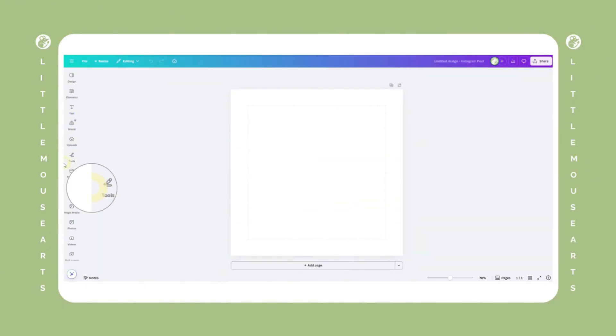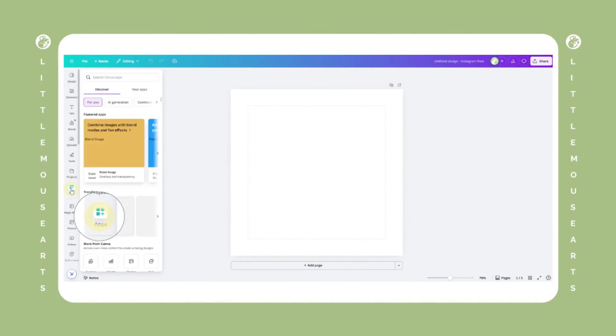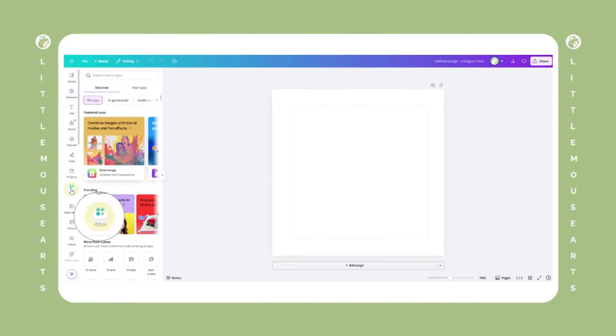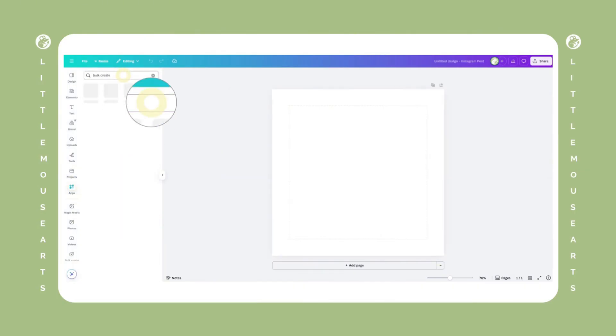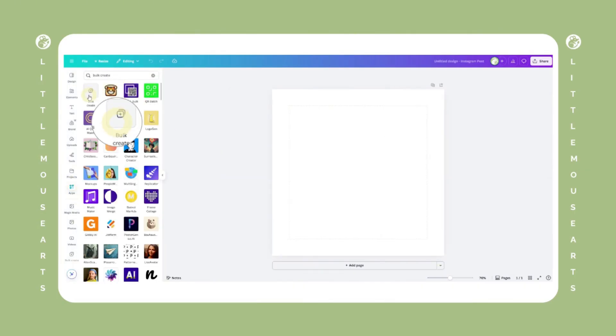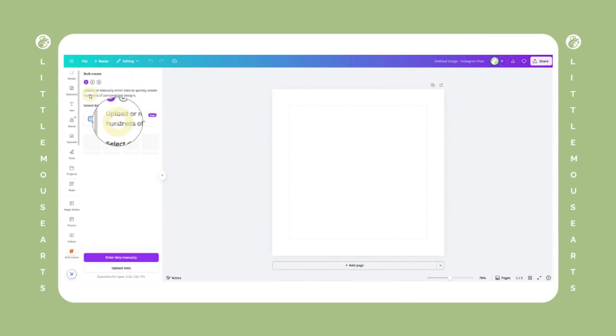Look in the left-hand panel and scroll to the bottom and click apps. In the search bar, type Bulk Create and click it when it appears. This will open a panel on the left where you can upload your content.